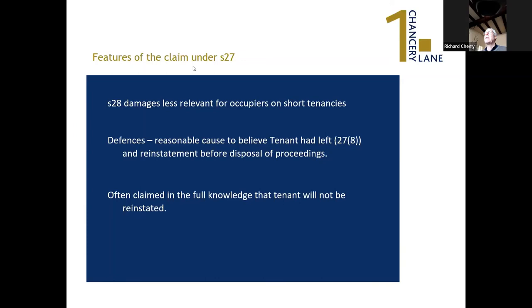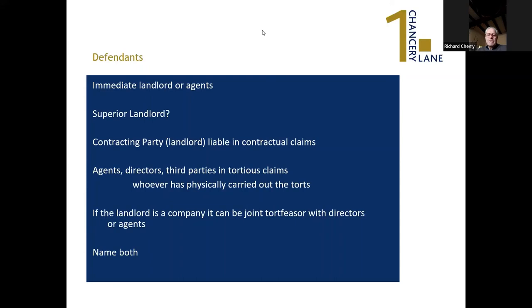Section 28 damages are less relevant for occupiers on short tenancies. There is a defence of reasonable cause to believe the tenant had left, and reinstating before the disposal of proceedings. The remedy is often claimed for completeness and sometimes so that a superior landlord who may be a more desirable defendant can be joined — particularly where there's a suspicion that the superior landlord is in fact the person behind it all. Your possible defendants: the immediate landlord or their agent, superior landlord particularly for Section 27 claims, and the contracting party. For tortious claims you can claim against agents, directors of companies, third parties — anybody who has physically carried out a tort. If in doubt, name both, but be careful not to join a defendant against whom you have no cause of action.